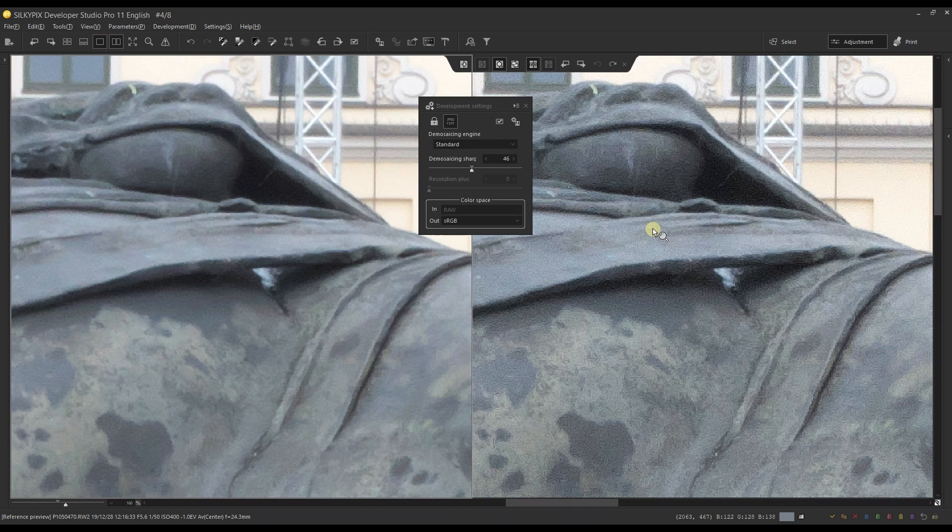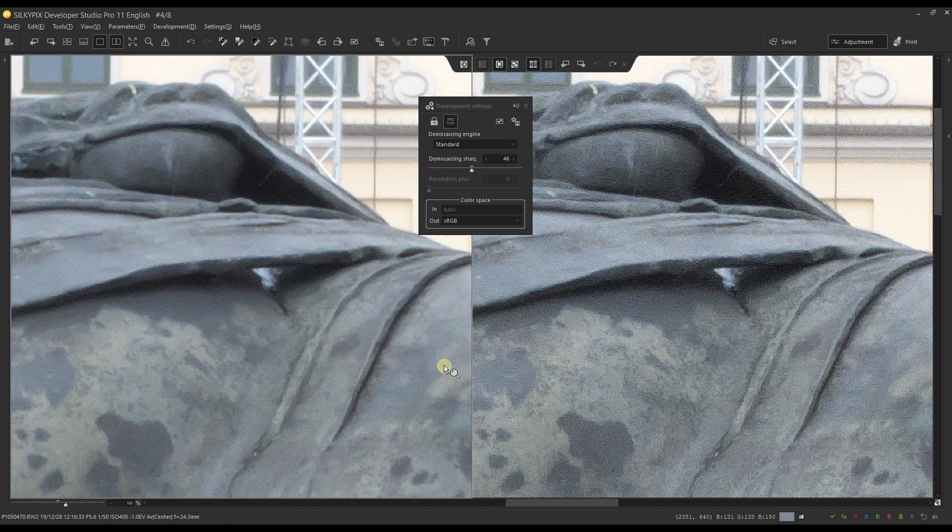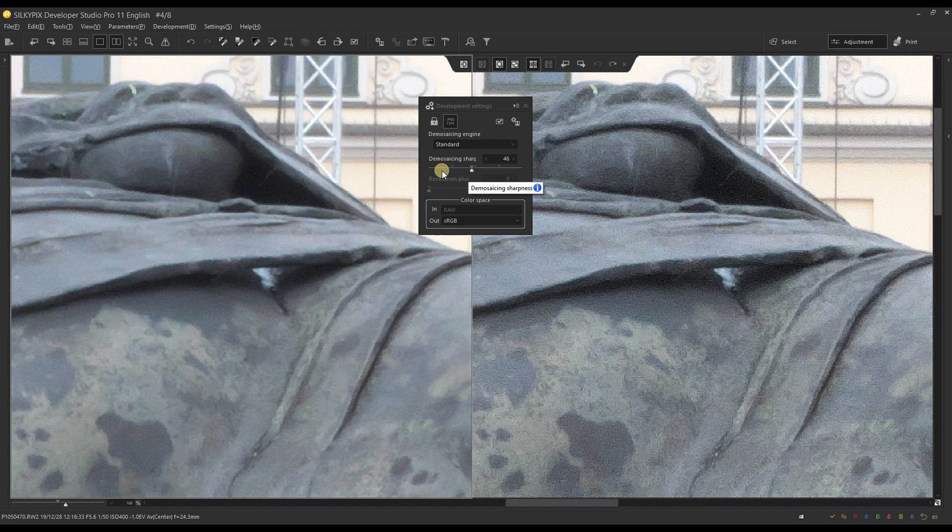So that's not good news. In that case, you have two options. Option number one: reduce the amount of demosaicing sharpening. Option number two: change to Standard.